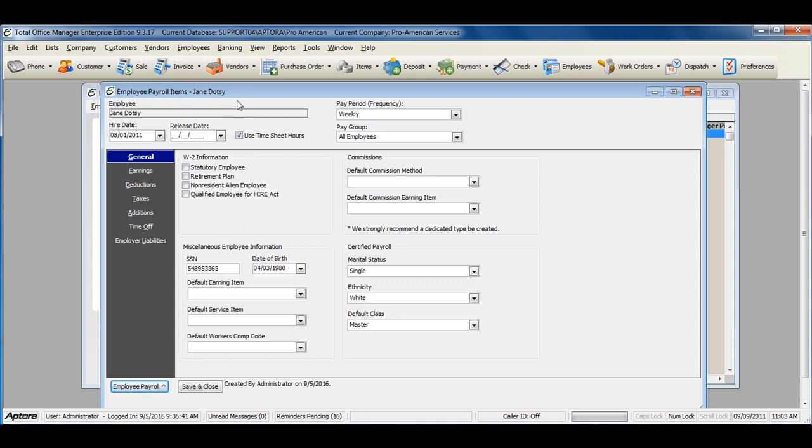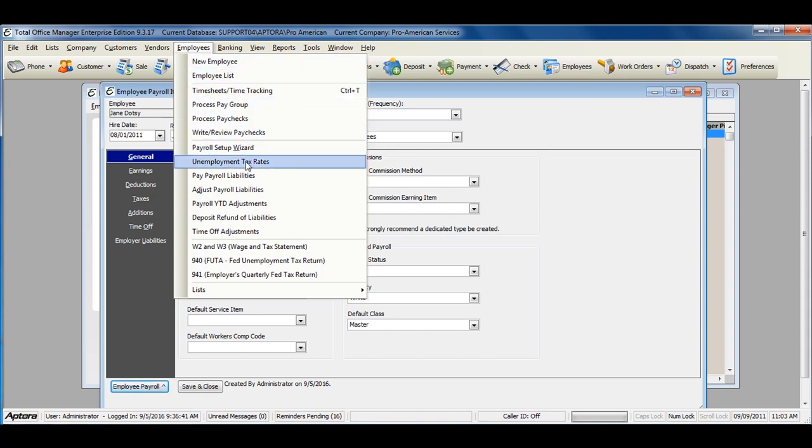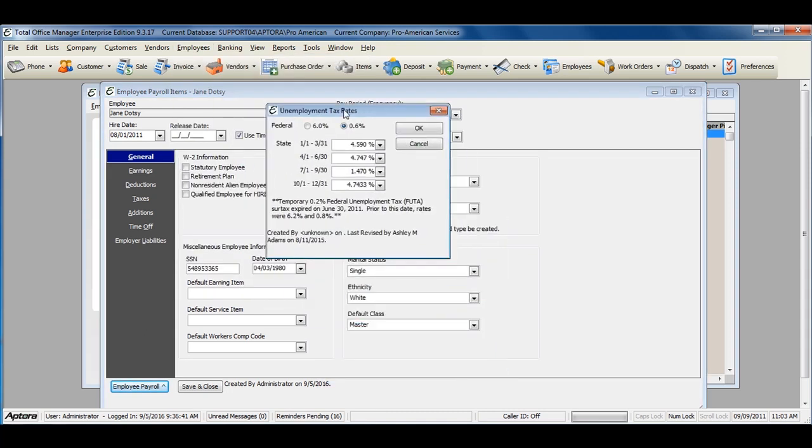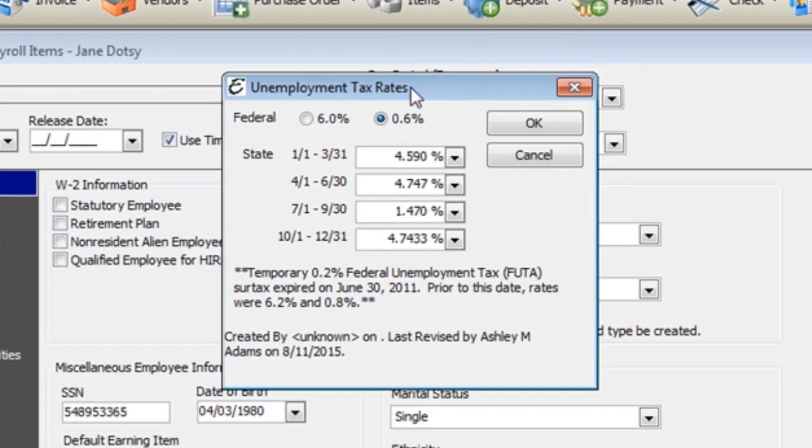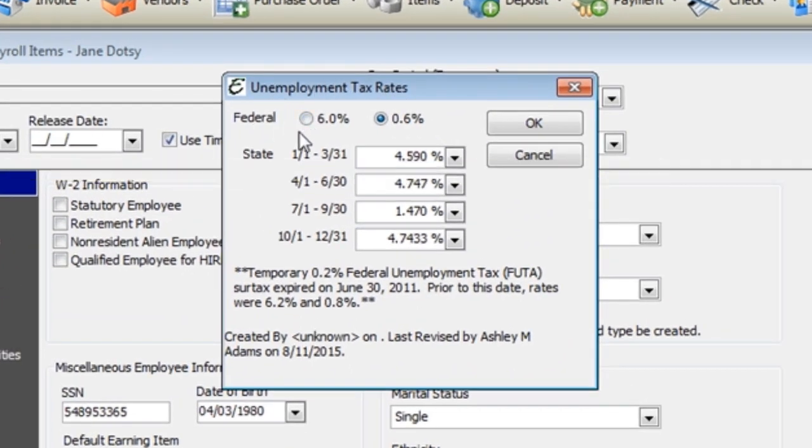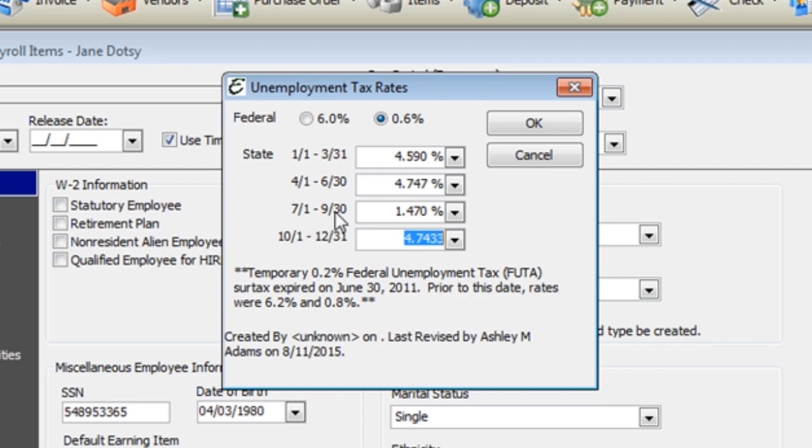To set up state unemployment, go to employees from the main menu at the top, unemployment tax rates. Assign the proper federal rate, 6.0% or .6%, and the state amount for each quarter. If this is not filled out, your state unemployment liability will not calculate on the paycheck.